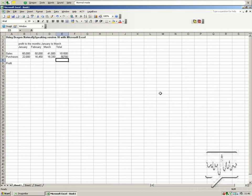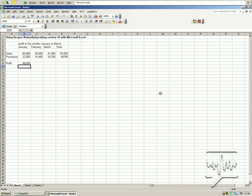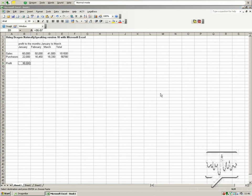Move to cell B9. Subtract cell B7 from cell B6. Move up. Copy that. Select cell C9 to cell E9. Paste that.